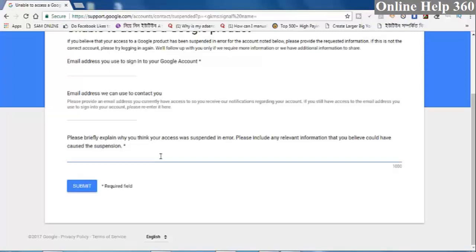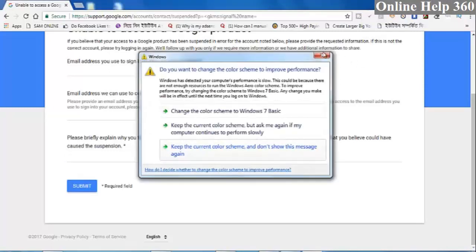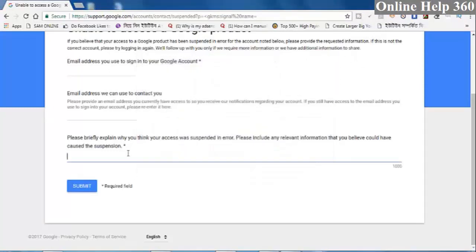I lost my channel, please give my channel back, I need this. We have not seen this channel on socials, but we are going to use this channel. We want to follow this method.